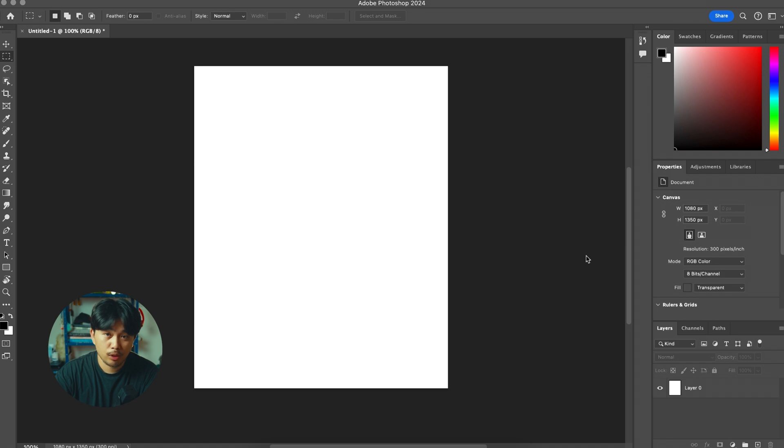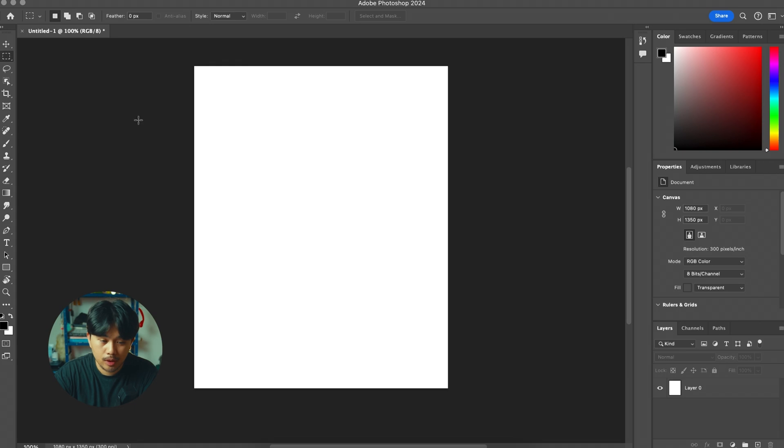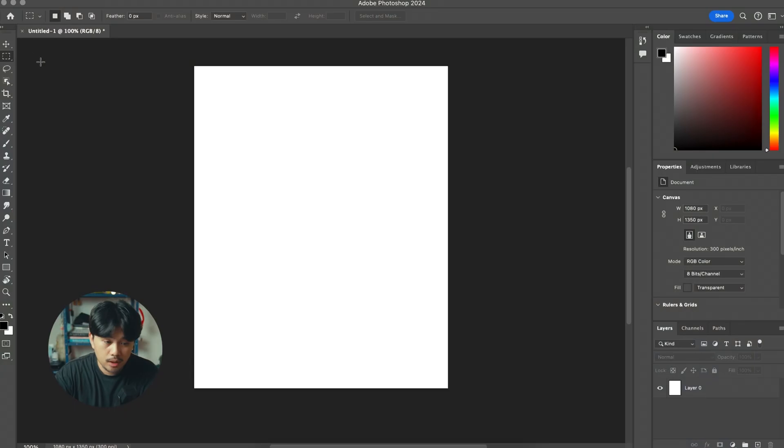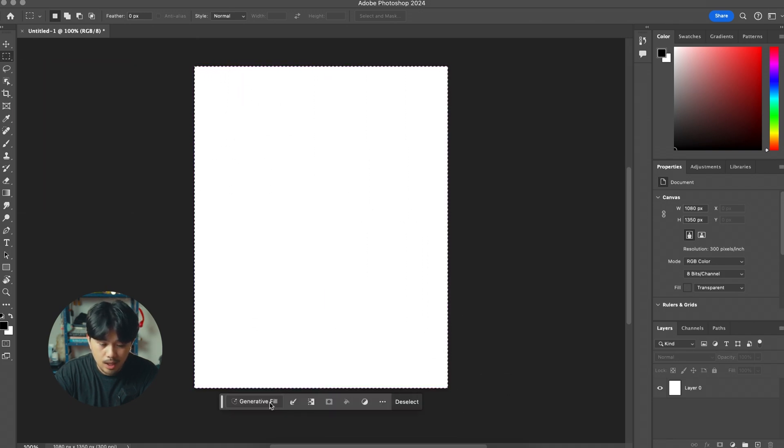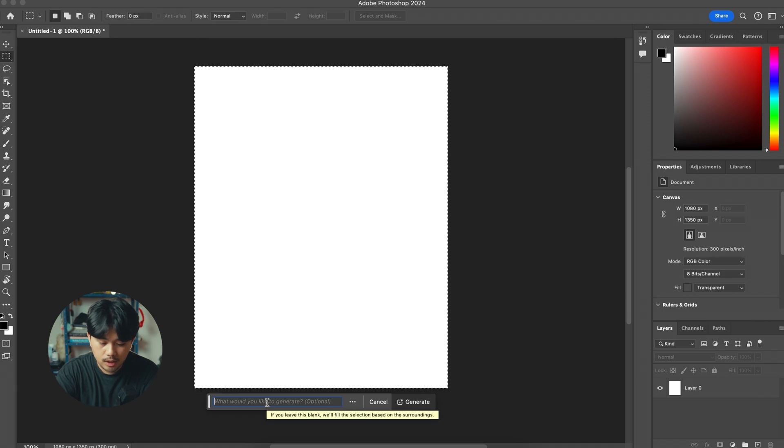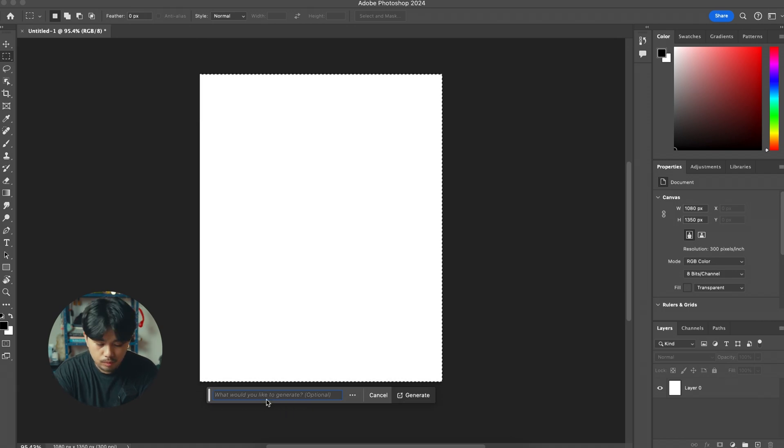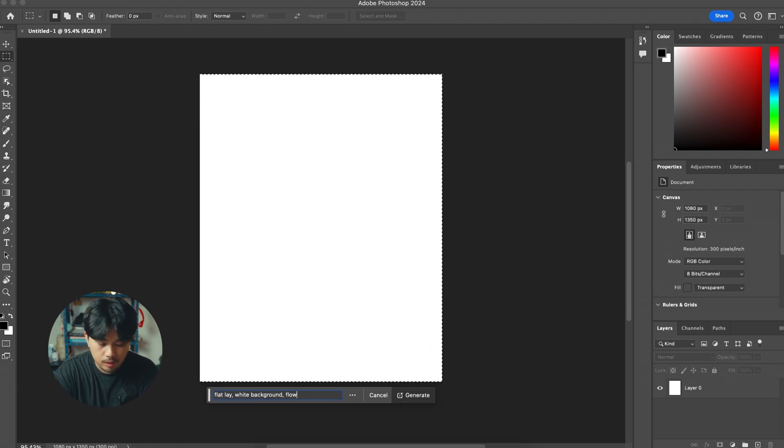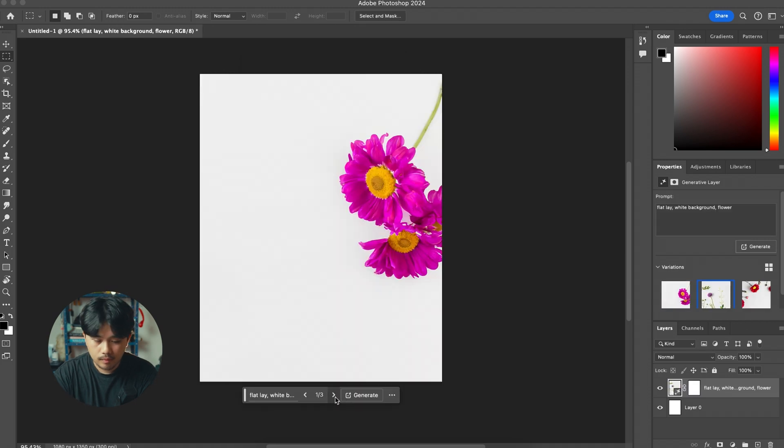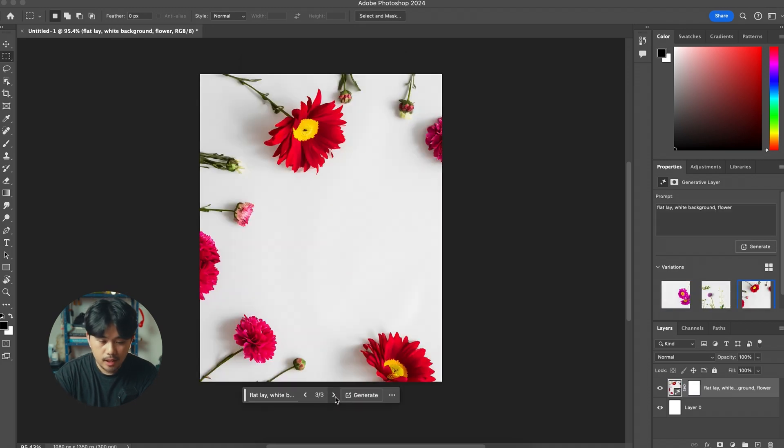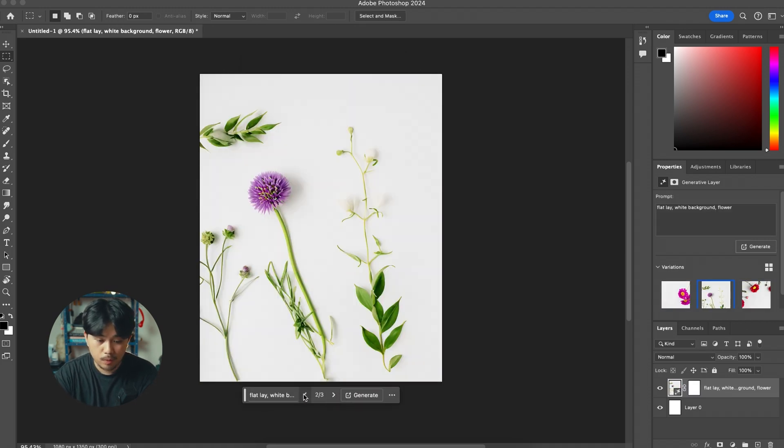The first step is importing the image that you'll be working on. In this example I'll be generating the image from scratch, so if you don't have a photo you can actually just generate the image on Photoshop. We'll start this by selecting the marquee tool and select the whole canvas. Now click generative fill and then we're just going to type flat lay white background flower.